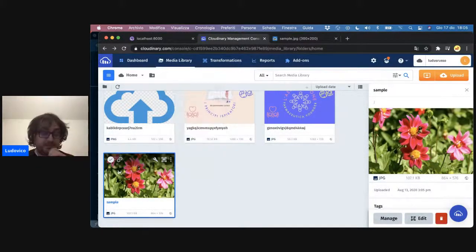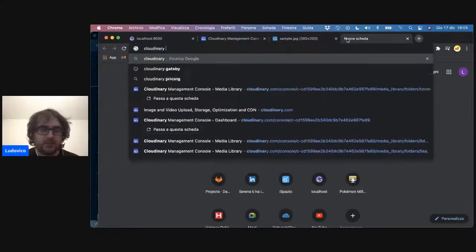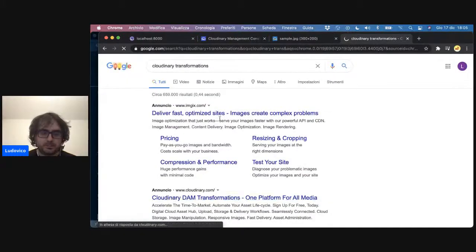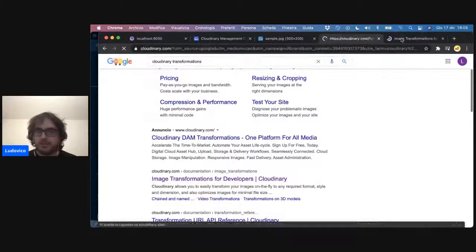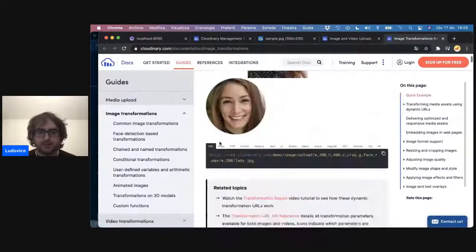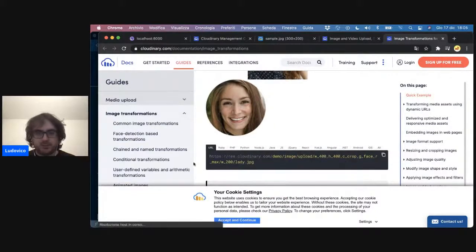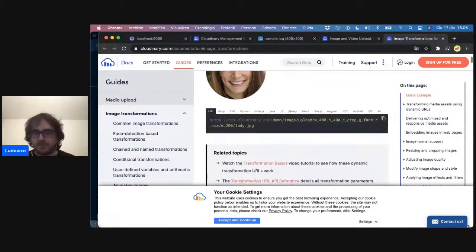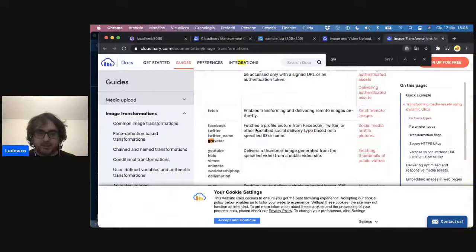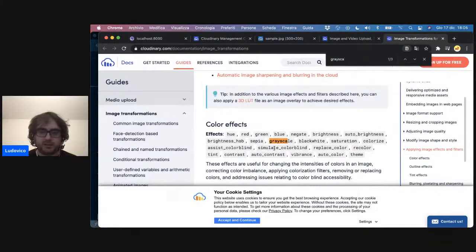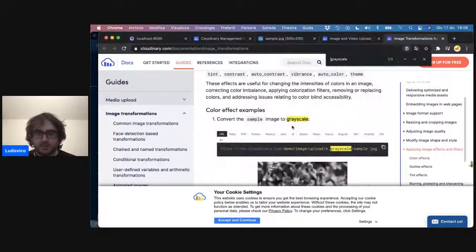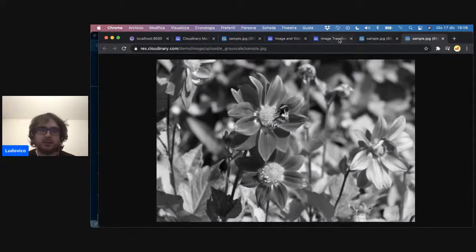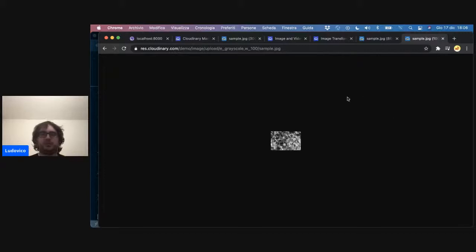Ad esempio, se faccio w100, lui trasforma l'immagine in modo da avere la dimensione 100. Se metto w200, lui trasforma l'immagine in modo da avere una width di 200 pixel. Si può fare la stessa cosa con h, quindi con l'altezza. Si possono fare cose molto più avanzate: praticamente c'è un editor, si può fare un pochettino di machine learning sulle immagini, si possono trasformare in grayscale, cropparle in modo rotondo con g_face, che centra l'immagine sulla faccia della persona. E si possono unire tutte queste trasformazioni tra di loro.